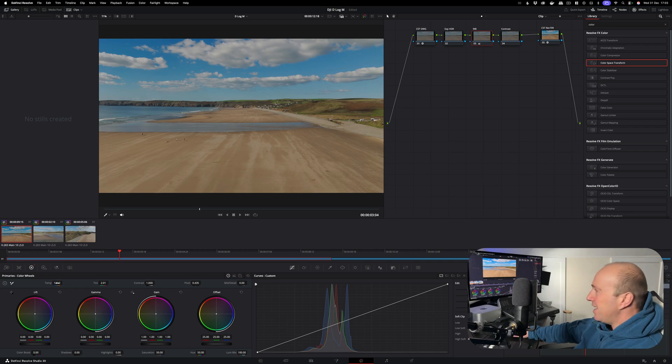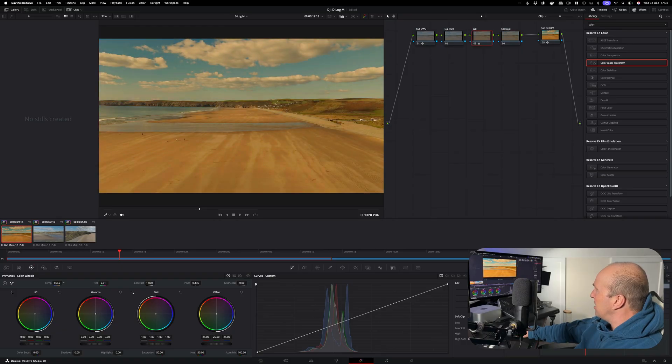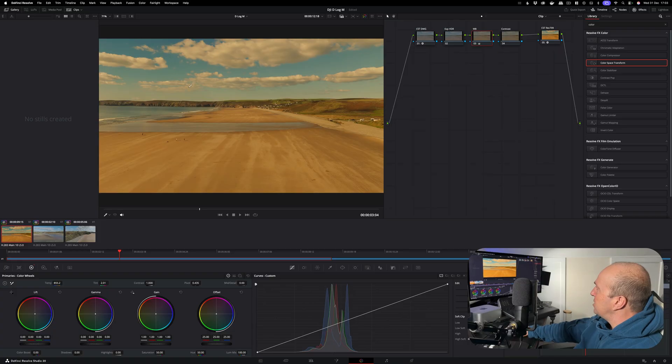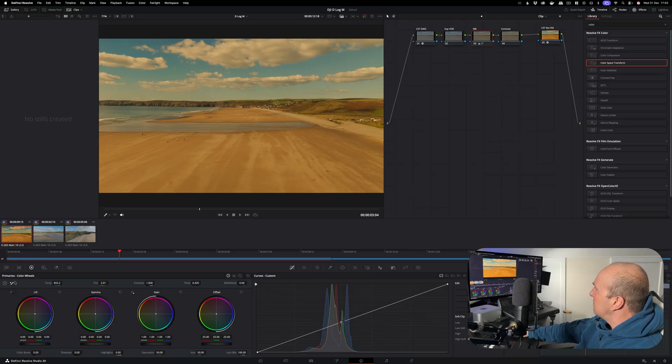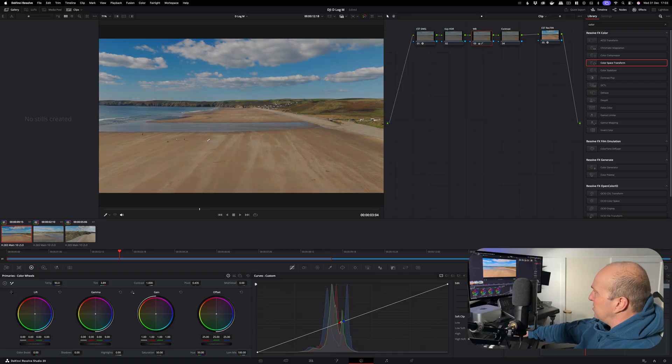You can also adjust the temperature as well. So if you want it to be colder you can move the temperature to the left which will make it more blue, and if you move it to the right it makes it more orange. I'll put the dropper back on and readjust that to white. And there we go, it's back to normal.